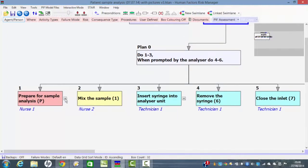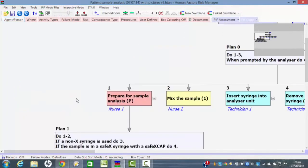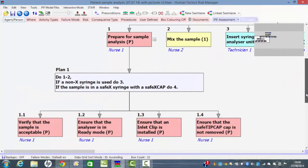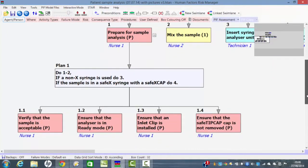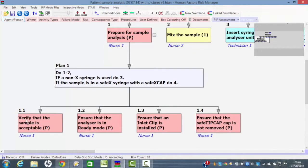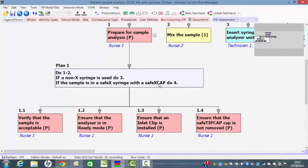You can see a little cross here that means there's more detail at another level about what you have to do. In this case we see that to prepare for sample analysis we do steps one and two. If a non-type X syringe is used we do three. If the sample is in a safety X syringe with a safety X cap then we do four. So the plan directs us to the different steps depending on the conditions.